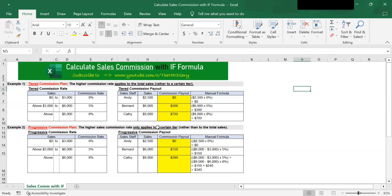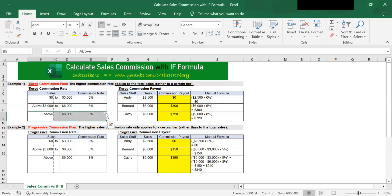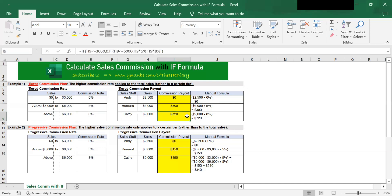For example, Cathy makes $9,000 in sales. Using the tiered commission plan, since $9,000 falls above $6,000, she gets 8%. So 8% times the entire $9,000 gives her $720 commission.